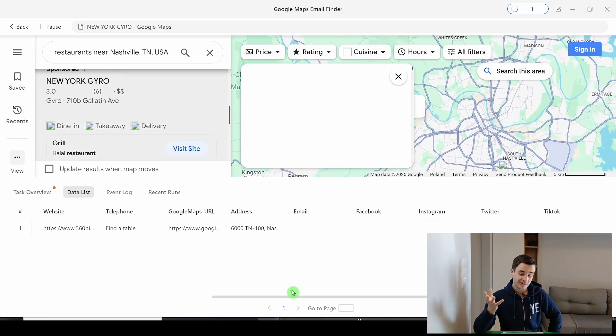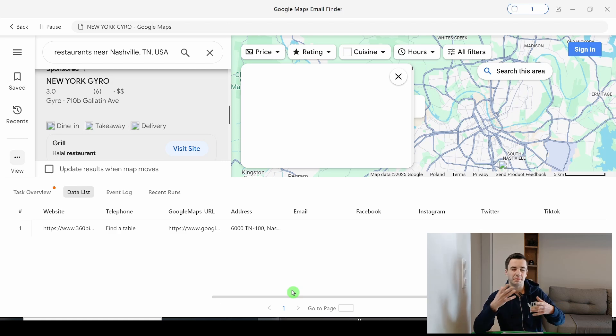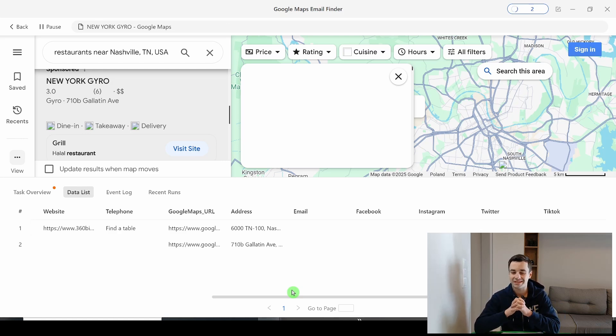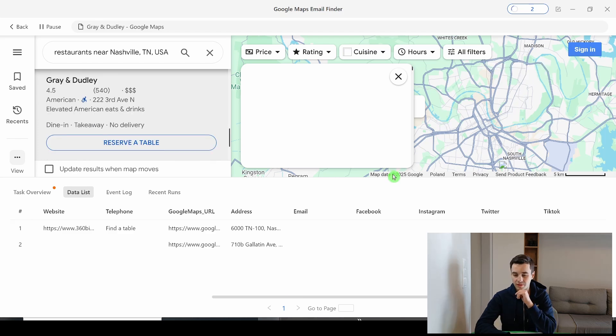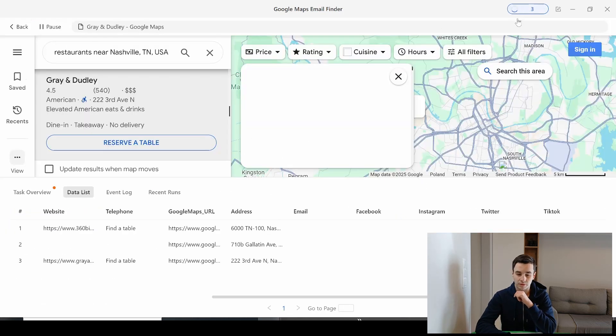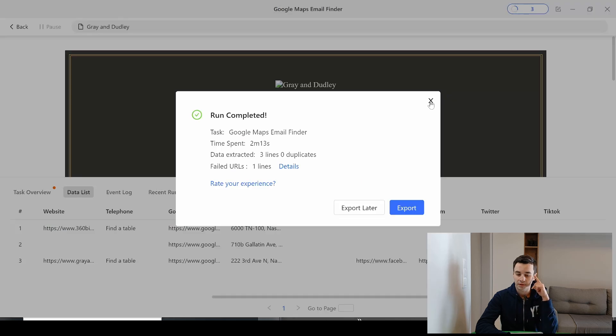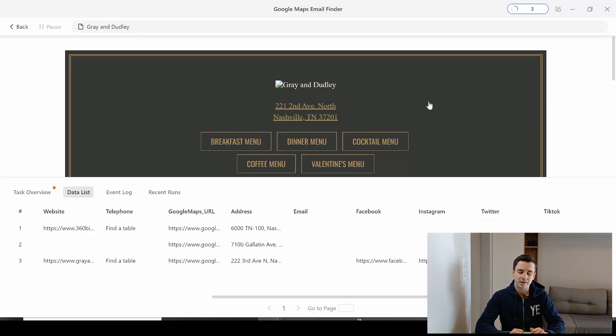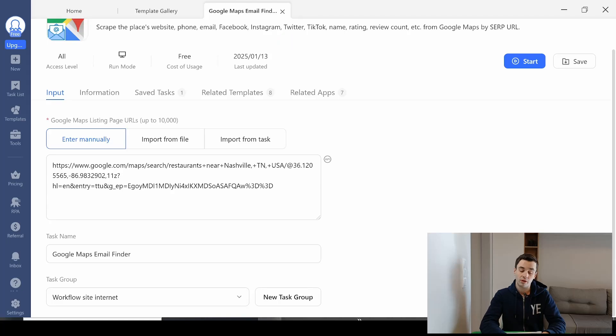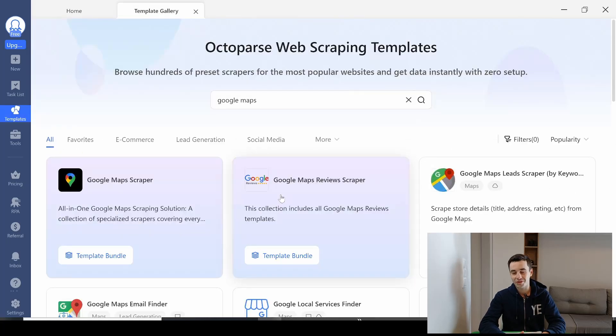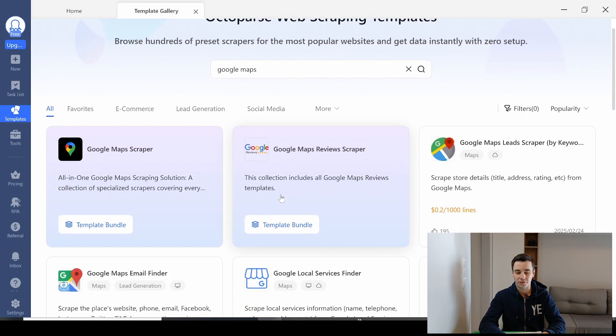To conclude, this template works. I mean, it doesn't work. But it can work if we make some unnecessary changes. And that's so slow. Two lines in over two minutes. Great. Run completed. Three lines. Okay, forget what I've said. It doesn't work completely. So that was the lesson for today. If you want to try out an Octoparse template, make sure it is working first.